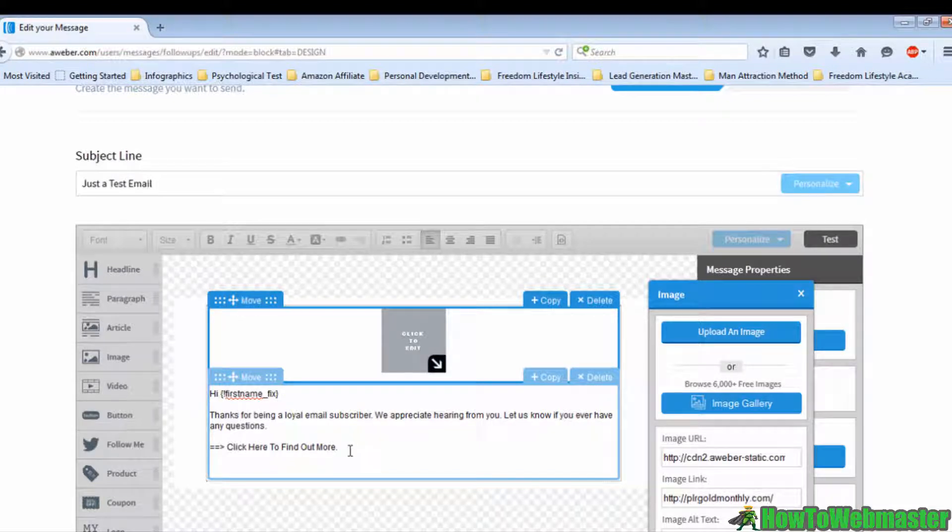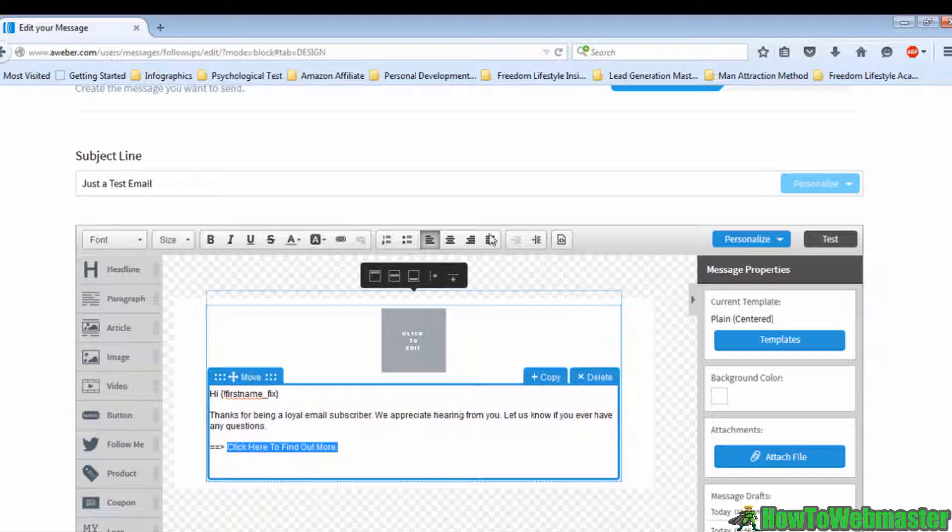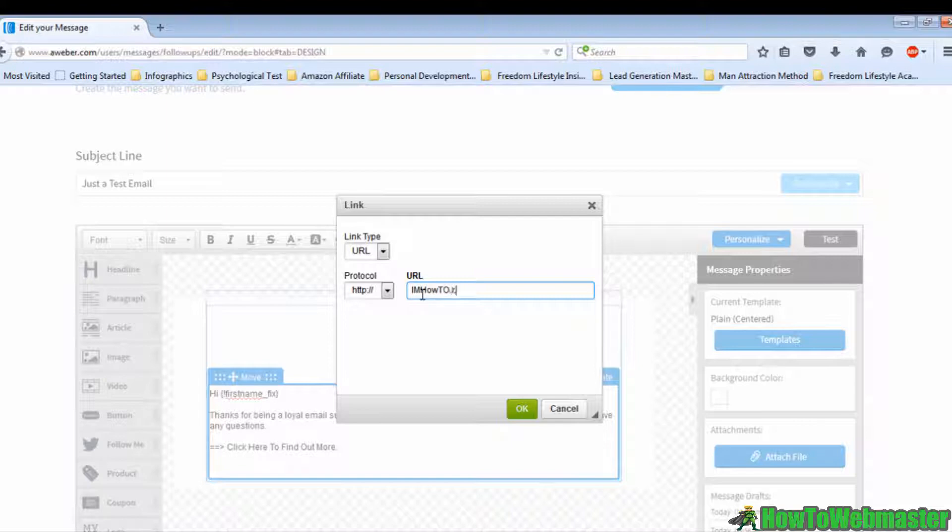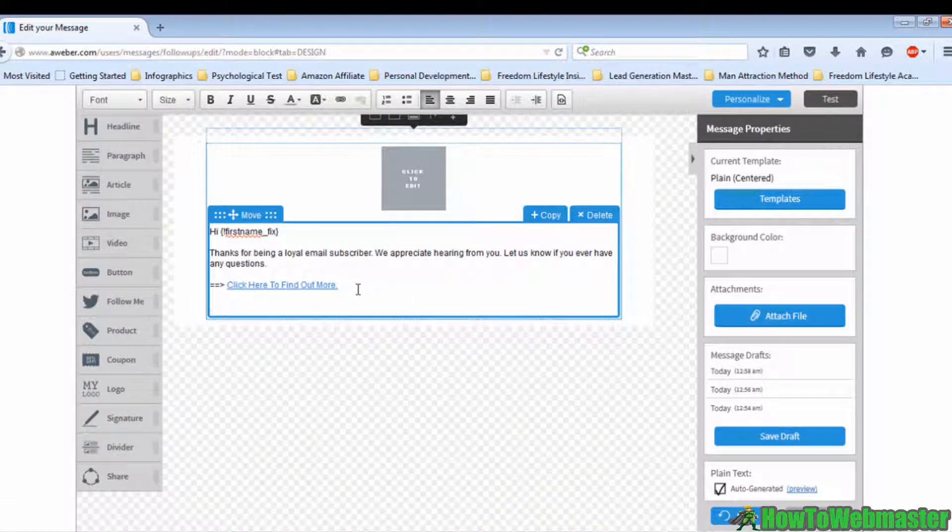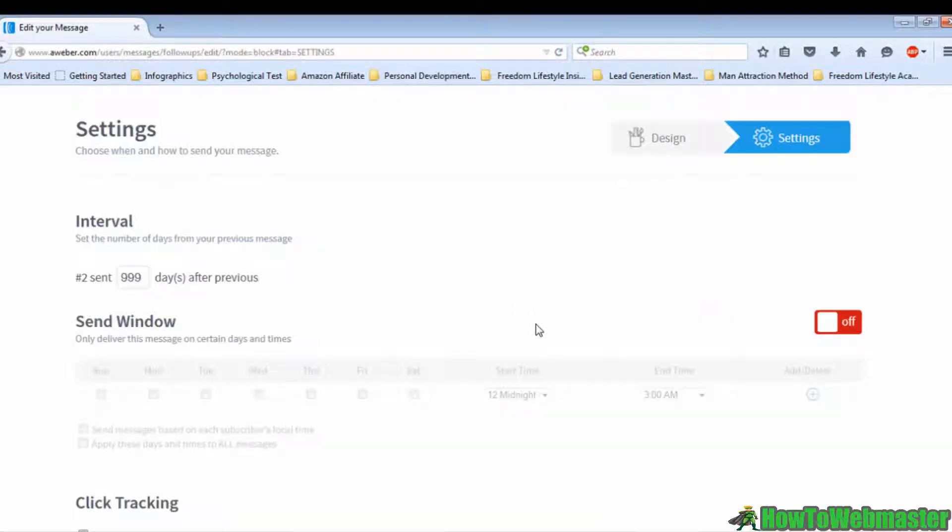Moving on, I want to teach you how to hyperlink your link in your email. Select the sentence you want to hyperlink. Find a chain-like button on the top menu bar, click on it, enter the URL link, and click the OK button. Once you're done with this, click on the Next button. As you can see, this is a different page from the first email you've created just now.